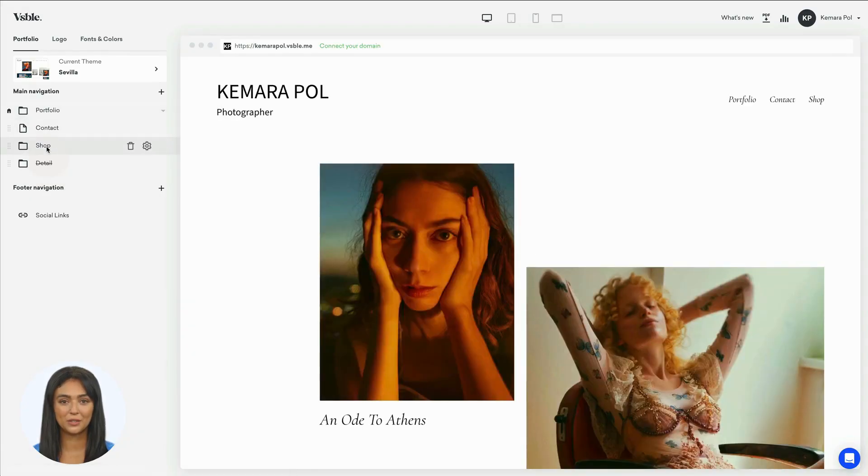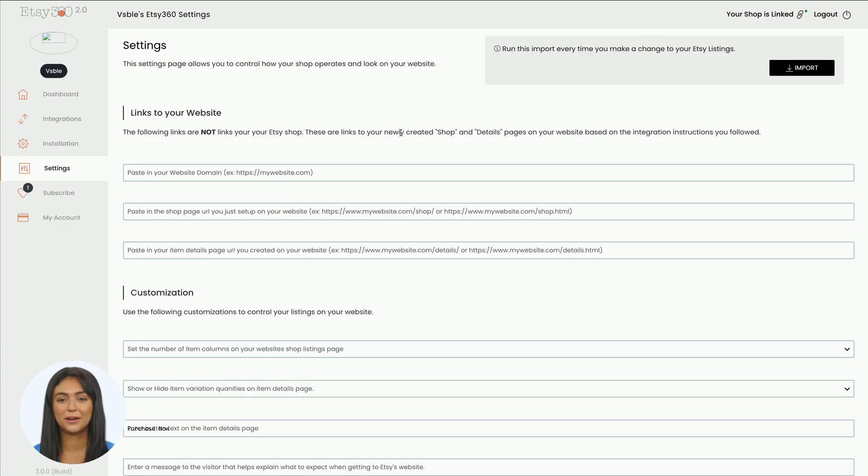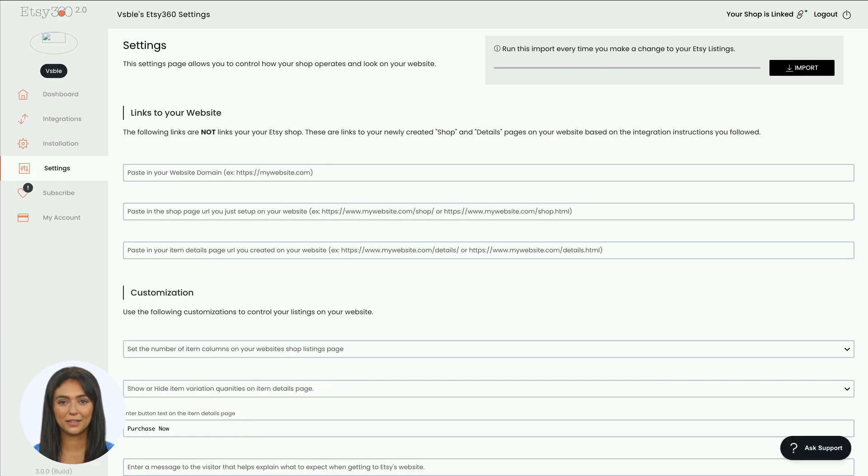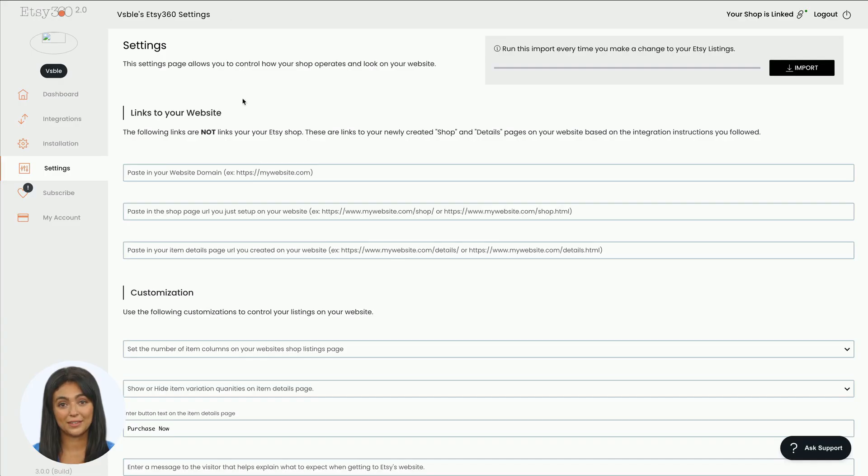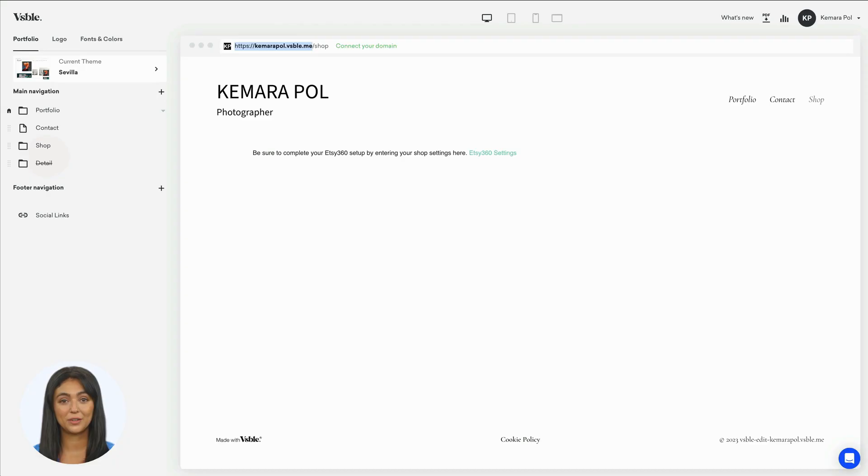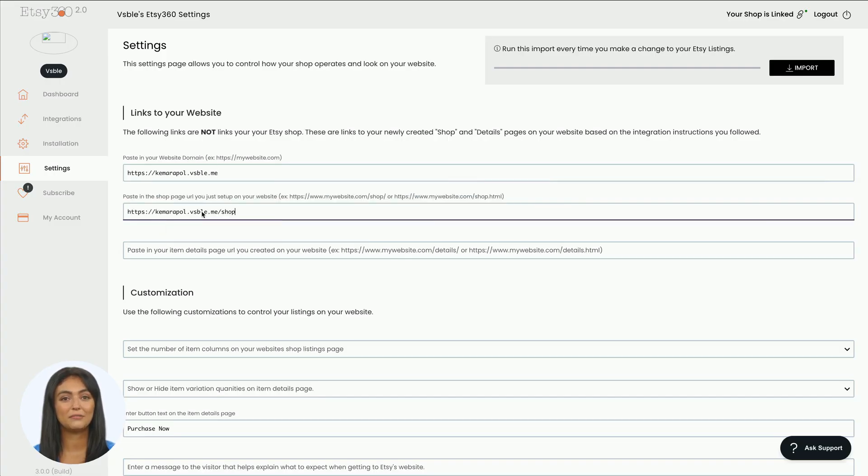Now click on the shop page and then on the green link that you see. You will be forwarded back to Etsy 360, and here you will have to enter three URLs. Let's start with the website URL first. Copy and paste it in the first field. Then copy the URL of your shop page and paste it in the second field.